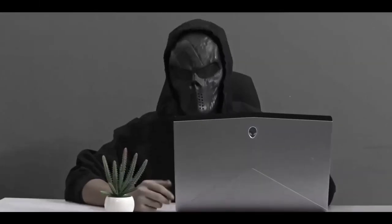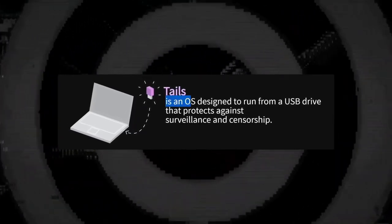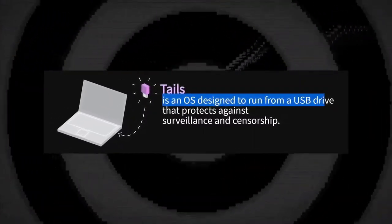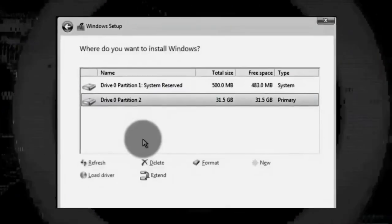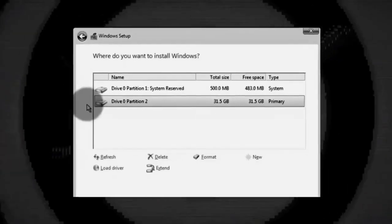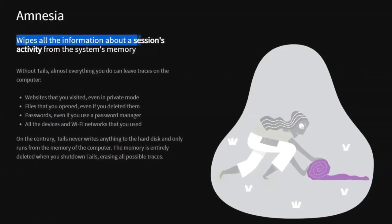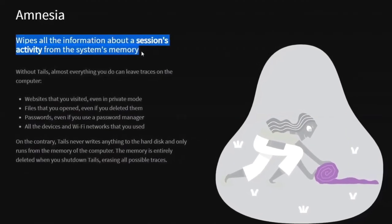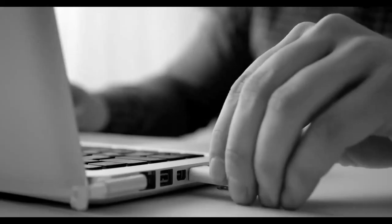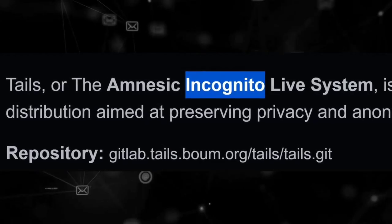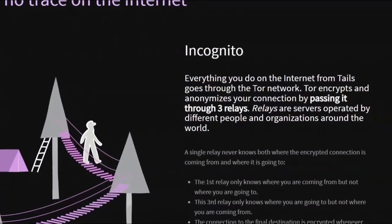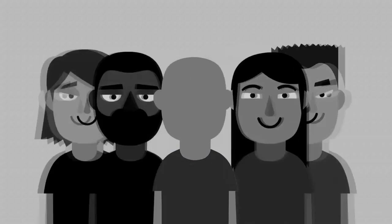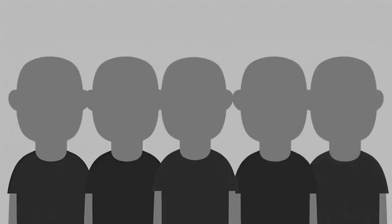This is why you should be using Tails. Tails is an operating system designed to run off a USB flash drive instead of being permanently installed on an internal drive, which allows it to wipe all information about a session's activities from the system's host memory once a user unplugs their USB flash drive, reboots, or shuts down. It contains the word 'incognito' in its name because its entire traffic is routed through Tor, and the default fingerprint of each Tails installation matches perfectly with every other Tails user on the planet.